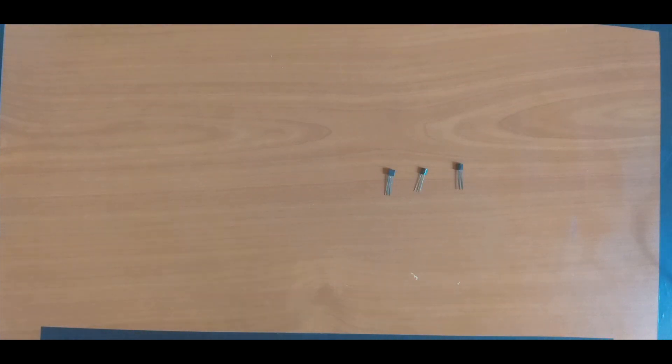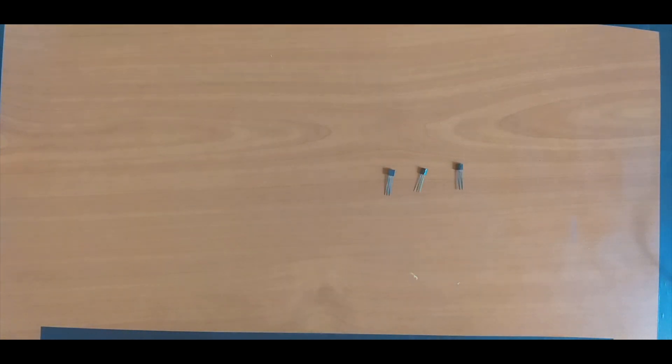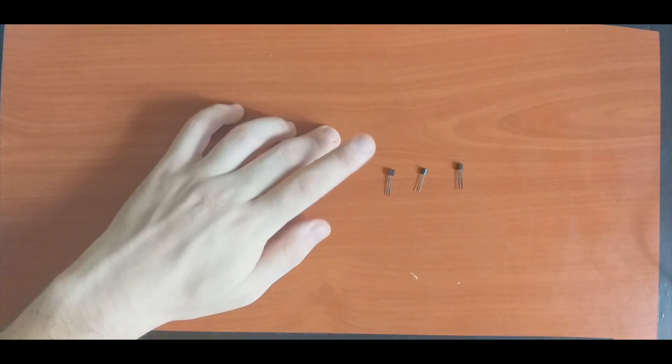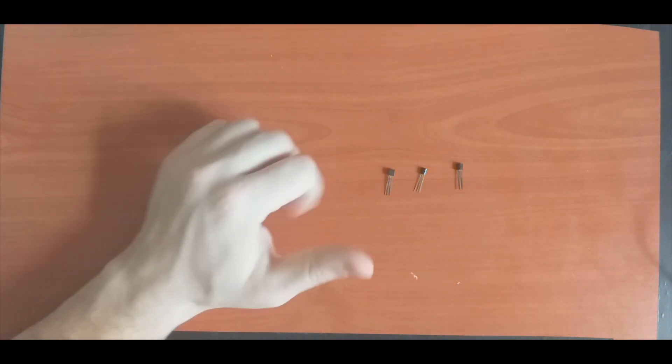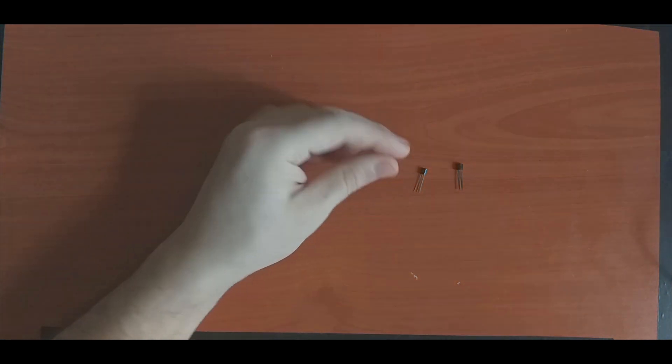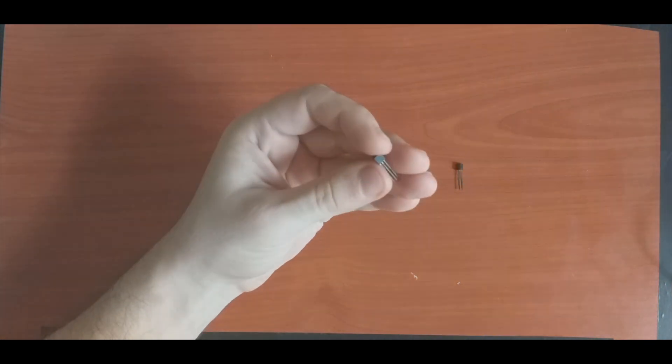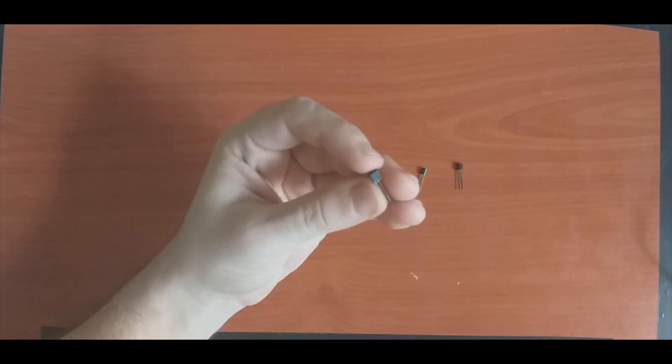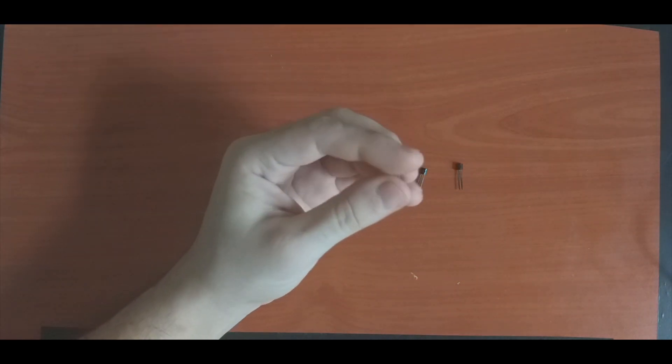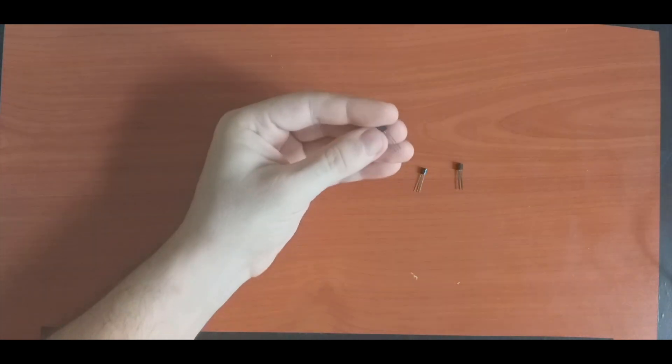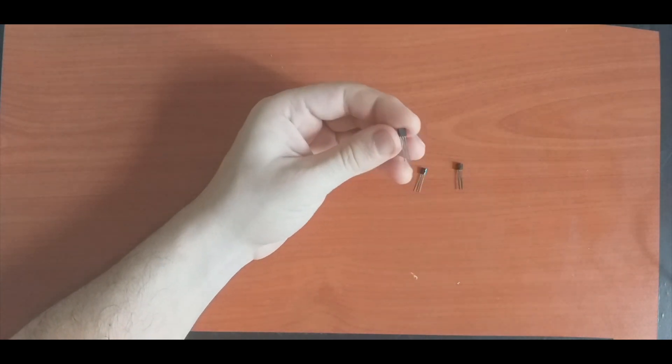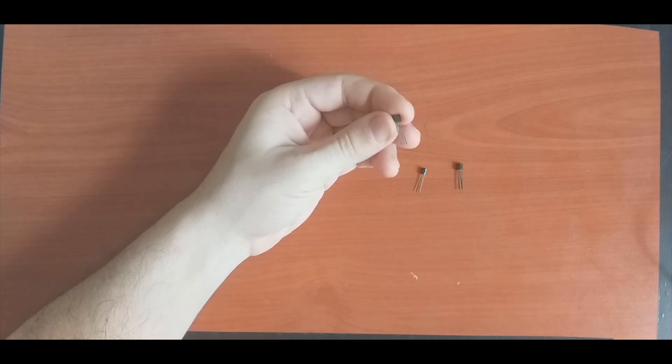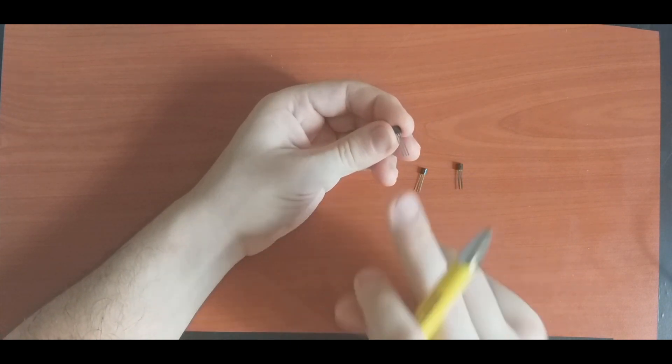Hello everyone, welcome again. In this tutorial today we will talk about the LM35, which is a temperature sensor. It looks like a small transistor, however it is not. It is a temperature sensor. This temperature sensor comes with three pins.